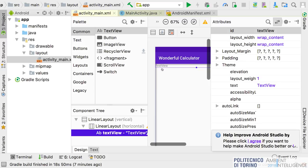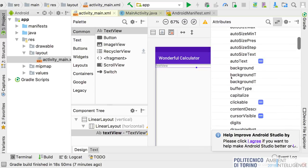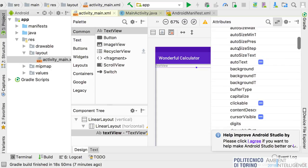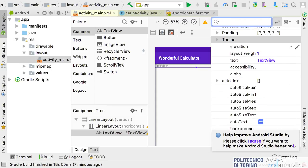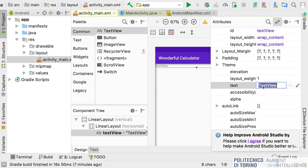I search for a TextView and drag and drop it inside the horizontal LinearLayout. I can specify many different parameters for this widget.